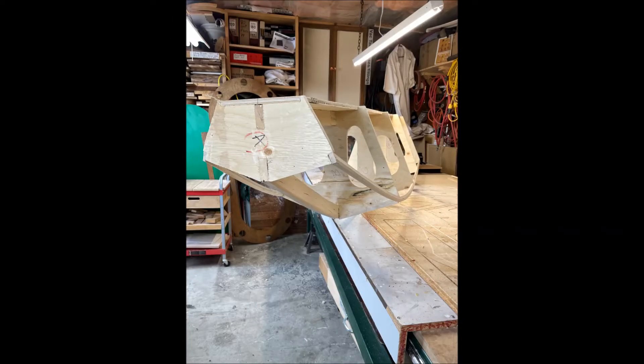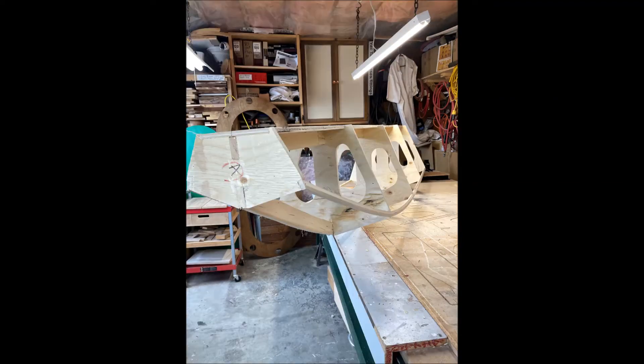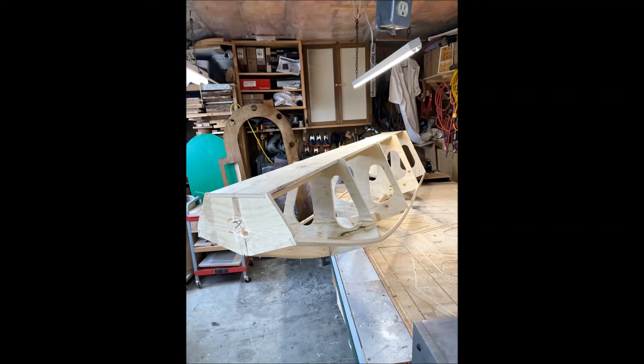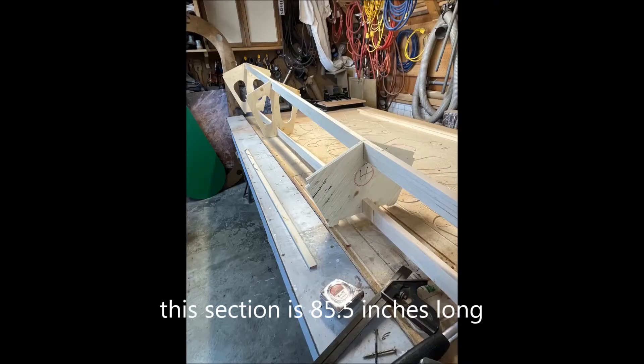Again this is the front part of the float. This is about 95.5 inches long. And at the last frame, frame E, the next section will attach to it.